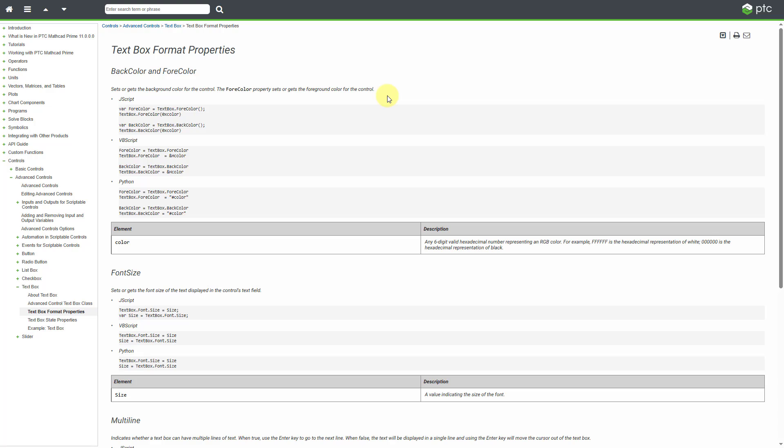So, there you have it. You can now use Python for scripting your advanced input controls in MathCAD Prime 11.